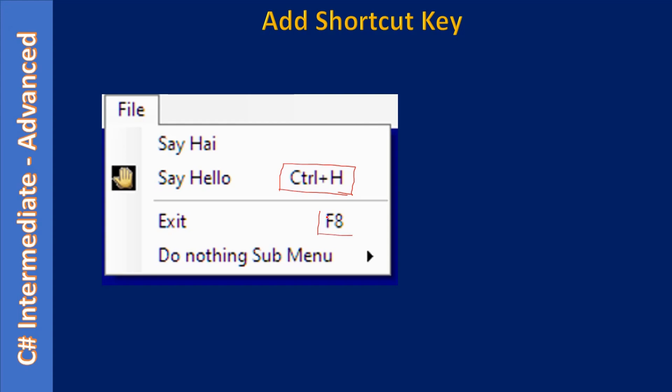So once the form is displayed, without opening this menu, user can access the menu command Say Hello or they can access the menu command Exit just by typing some letters in the keyboard. For example, the shortcut key for Say Hello is Control plus H, so once a user presses Control plus H they are directly invoking the command for Say Hello.